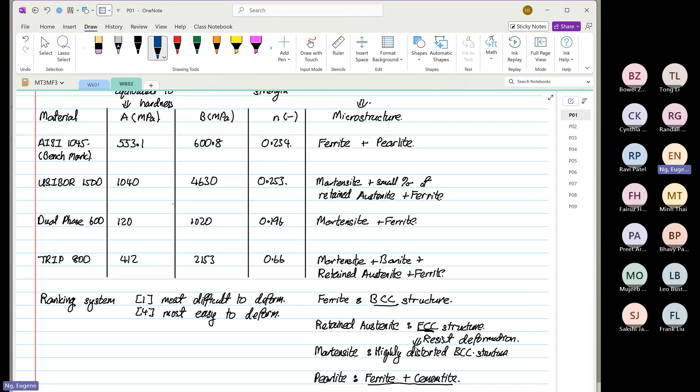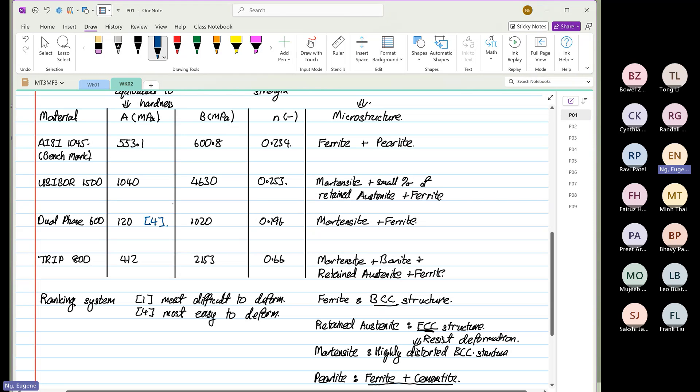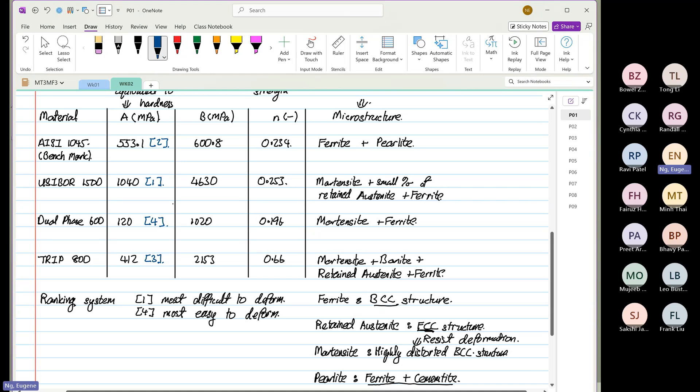Just looking at the A value. Don't cheat. Don't look at the B. Don't look at the N. And don't look at the microstructure. Just focus on the A value, which is the hardness. So, which one is the easiest? Dual phase. Which is next? TRIP. The next one. And then the last one.